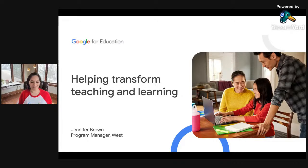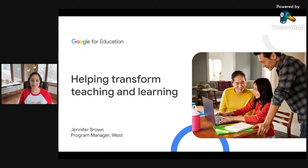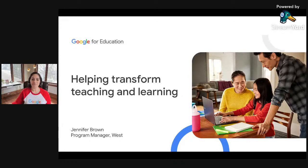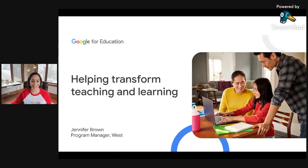Hello, folks. We are at the hour mark and we do want to make sure that we are timely and stay on schedule because we have such great content coming at you today. Welcome to the Teach with Chrome event series. Thank you so much for joining us. My name is Jennifer Brown. I am the Google for Education program manager for the West region. I am so excited to be here kicking off today's session with Roseville Joint Union High School District.